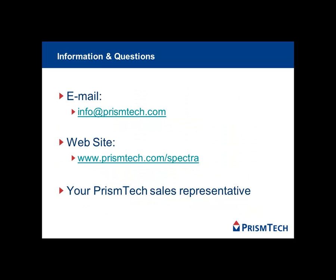For more information on Quick Start, contact us via email, our website, or your sales representative.